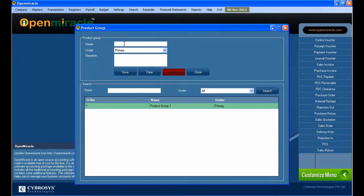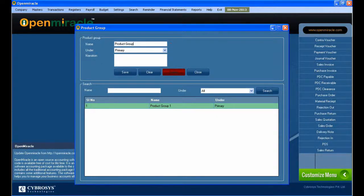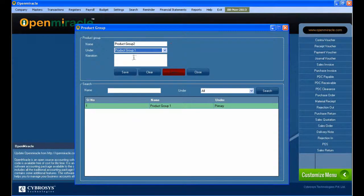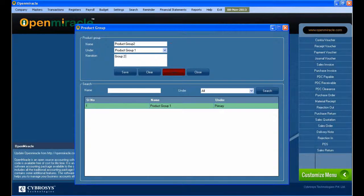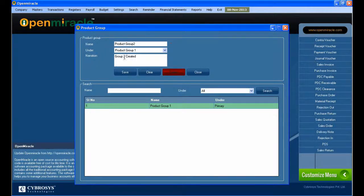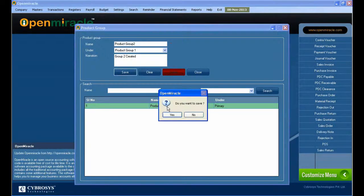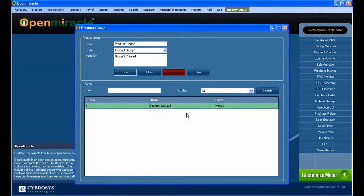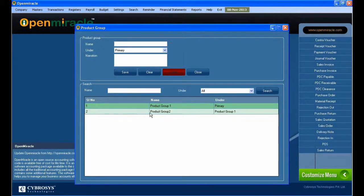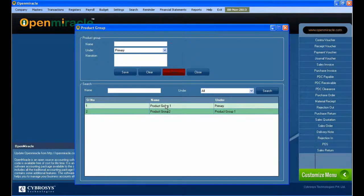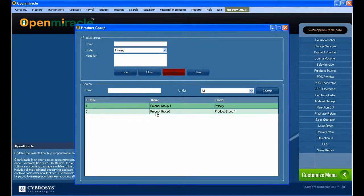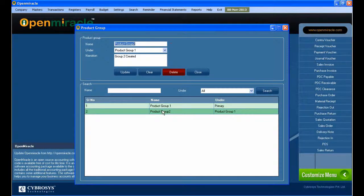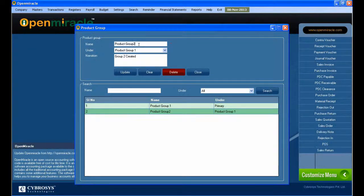Likewise, next I can make another product, product group 2, and I'm putting it under product group 1, which was already created before. So I'm putting group 2 under group 1 and giving the narration also. You can see the list of what's already created, and it shows the narration for what's created now, and I save it.